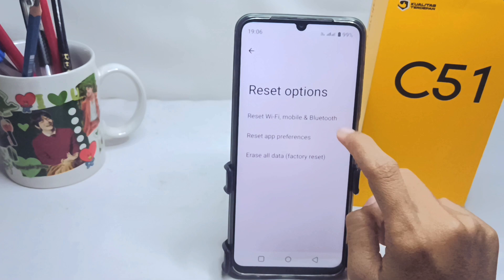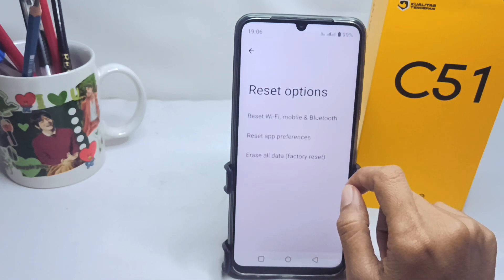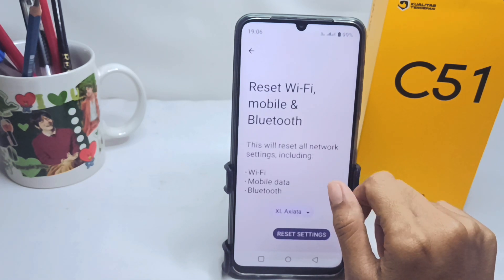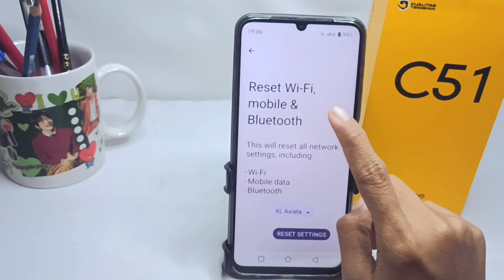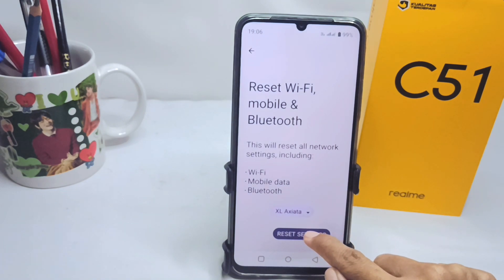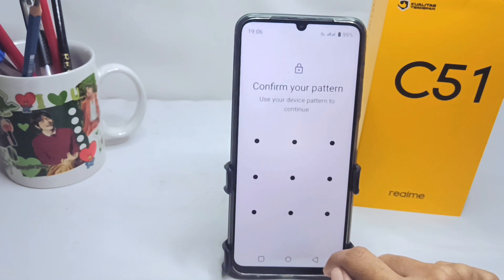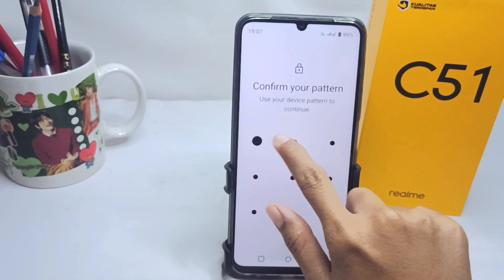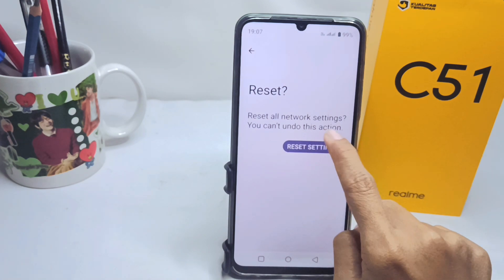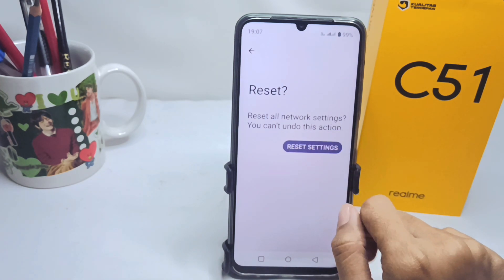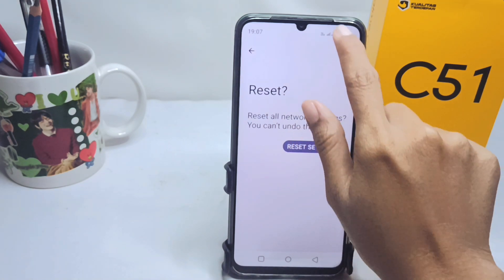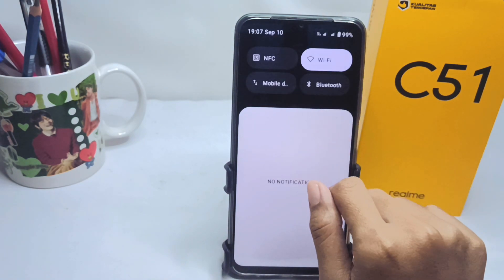Choose the first option — Reset Wi-Fi, Mobile, and Bluetooth — then tap Reset Settings. After that, you can connect your device to Wi-Fi as before.